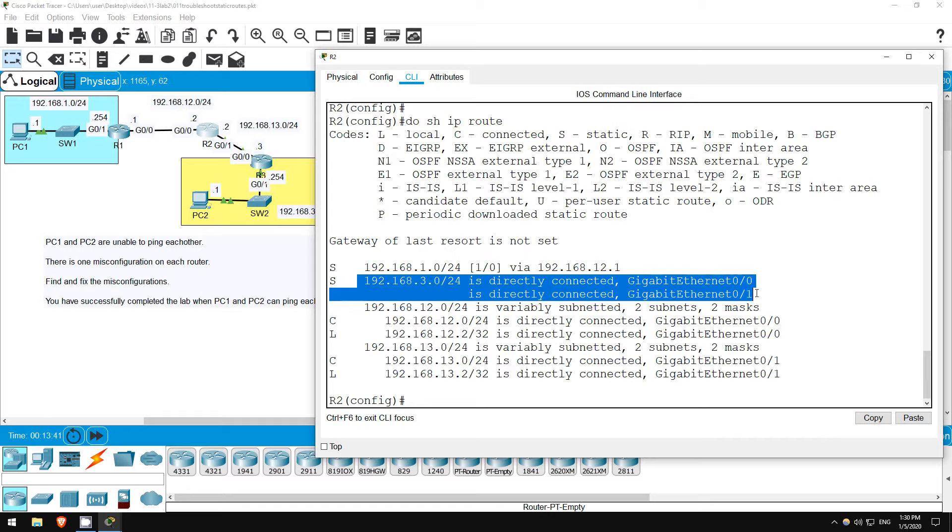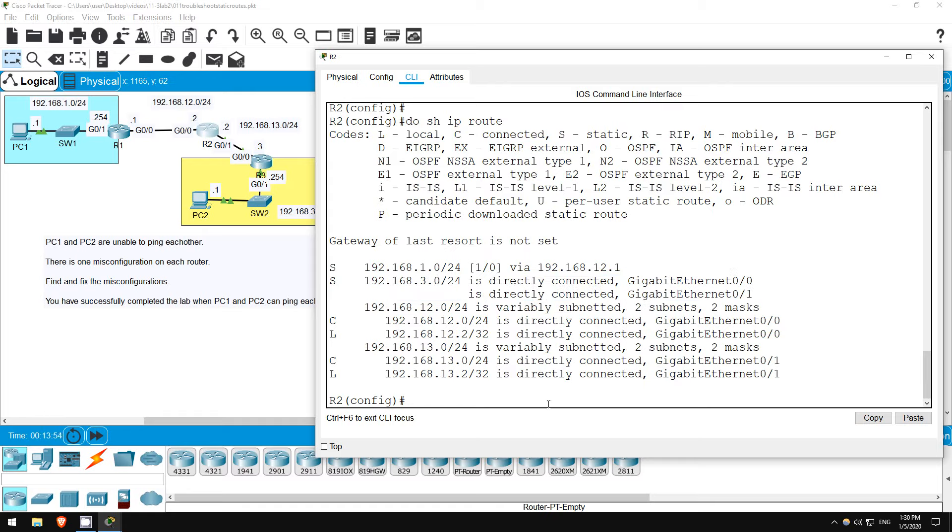Because both are in the routing table, this means the router will load balance over the two routes, sending some packets out of G0 0 and some packets out of G0 1. Sometimes load balancing is a good thing, but in this case the G0 0 interface is totally wrong, so we should remove that configuration statement.